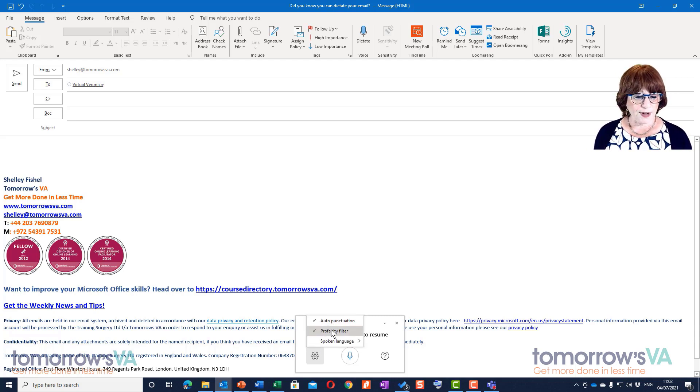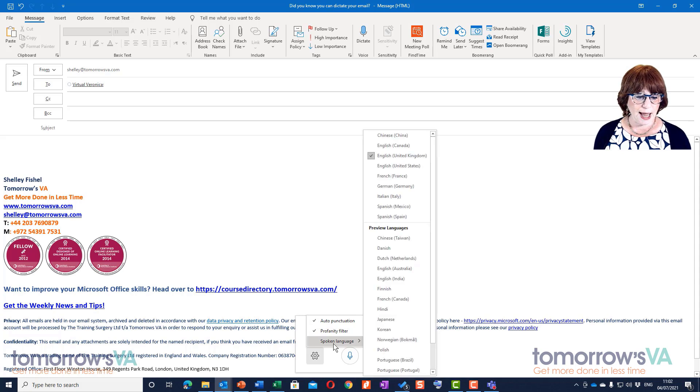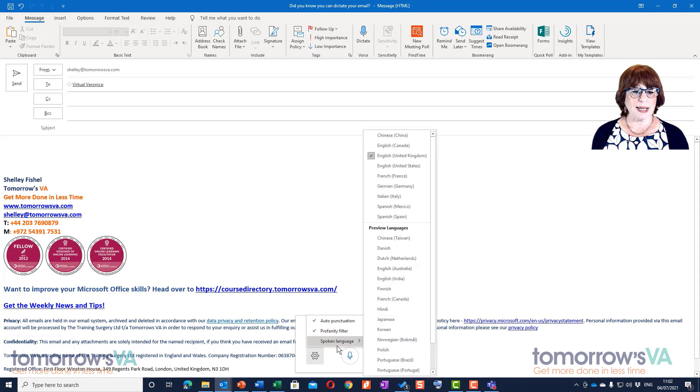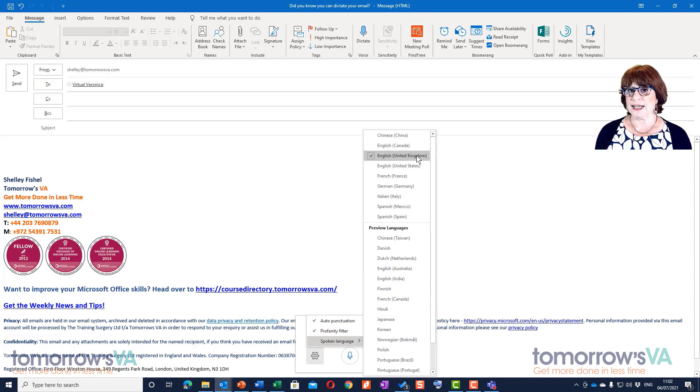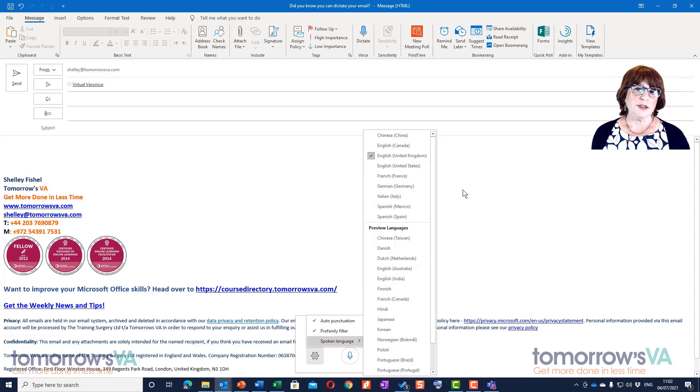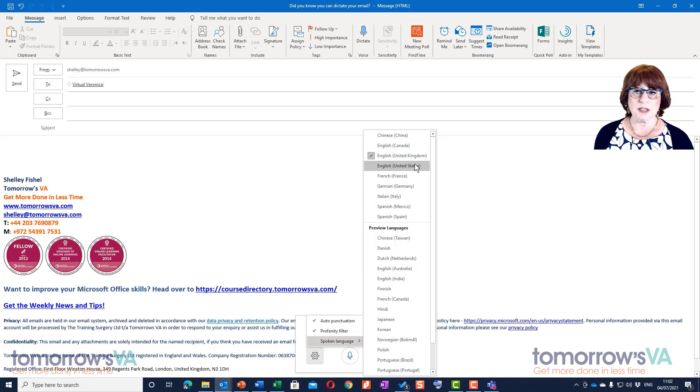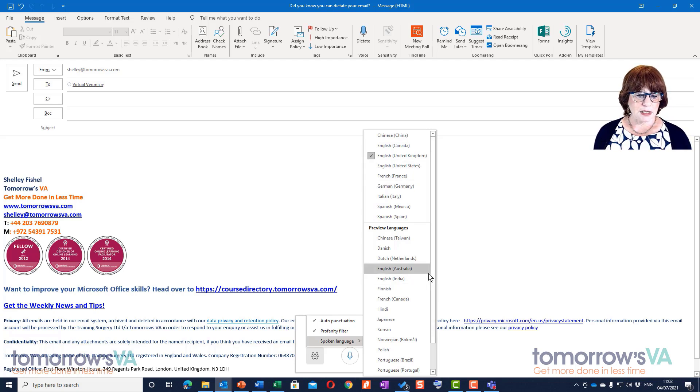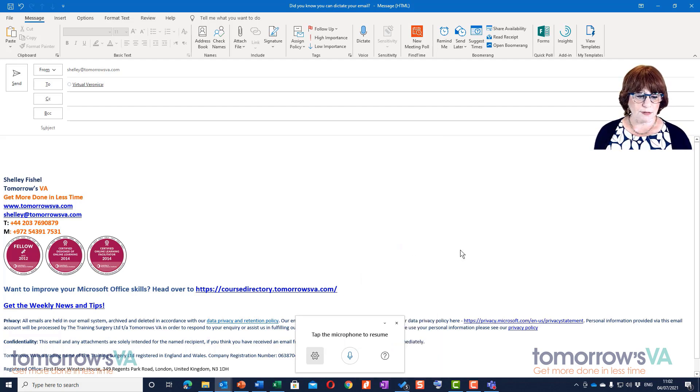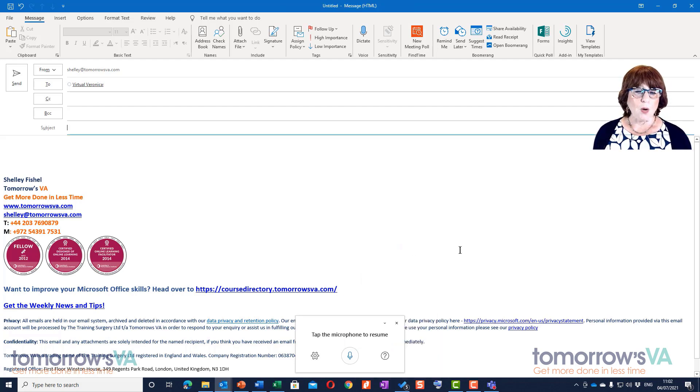The settings allow for automatic punctuation, a profanity filter, and which language you're speaking. I speak English United Kingdom, so it should know the differences between English spelling and American spelling. If I said United States - there's lots of other languages here.